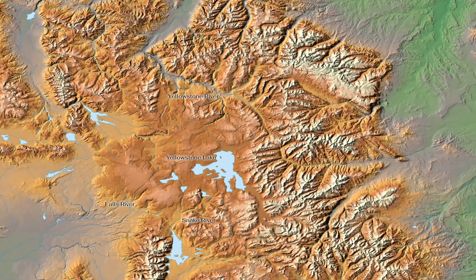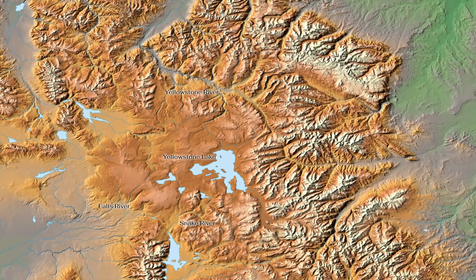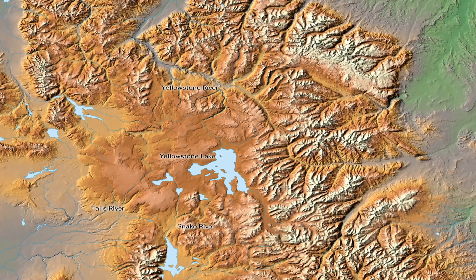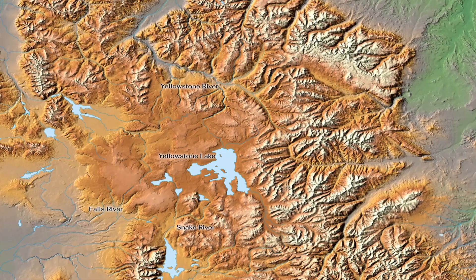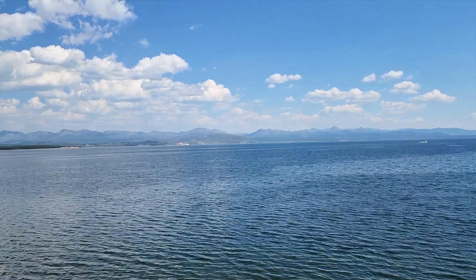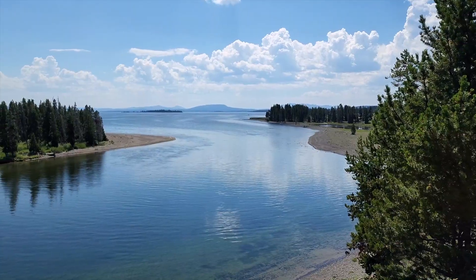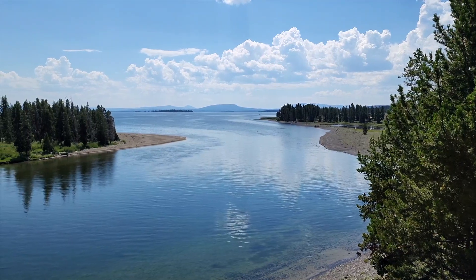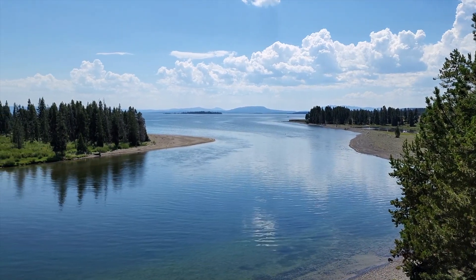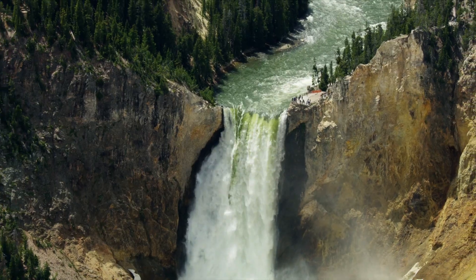The Yellowstone Cutthroat Trout is native to the Yellowstone, Snake, and Falls River drainages. Yellowstone Lake and Yellowstone National Park could be considered the heart of the most pure and natural population of Yellowstone Cutthroat Trout.